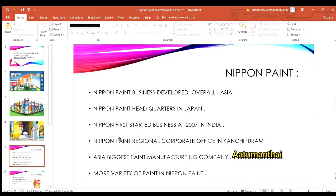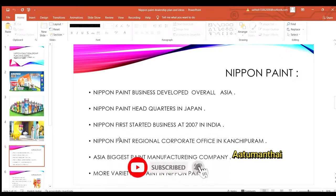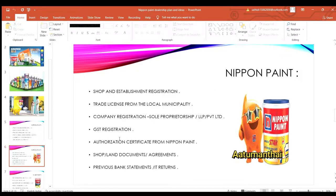You can apply to the dealership. What size do you apply for? First, you can register a trade license. You can also register with a local municipality.